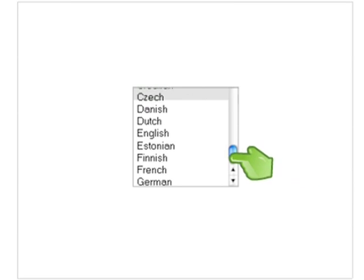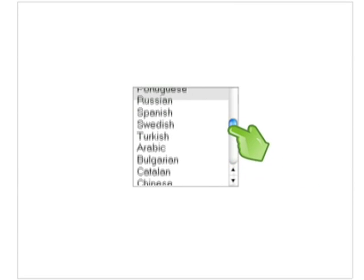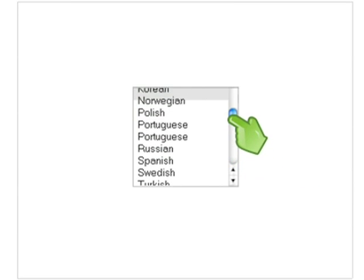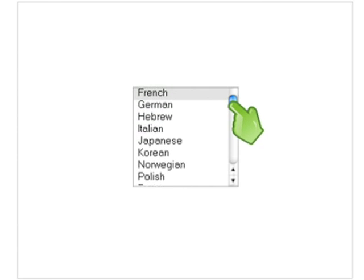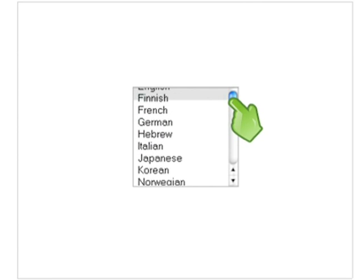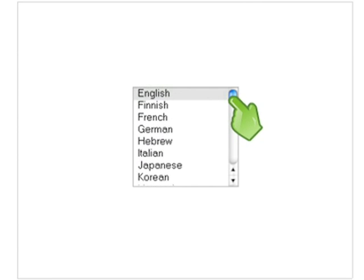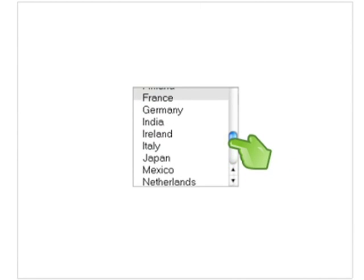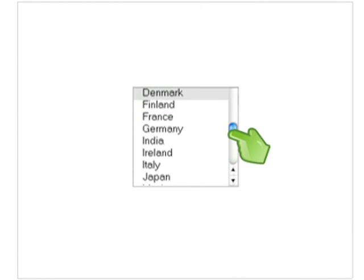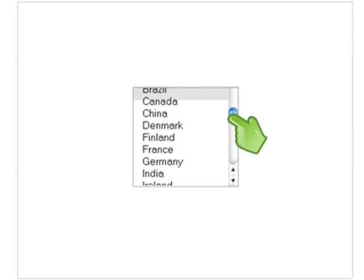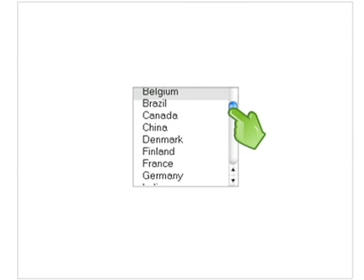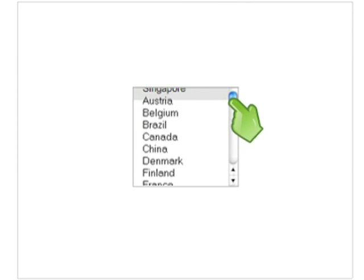First, you need to define the potential customers that you would like to see your ad. You can select their language and location by country, region, or city. If you are a business based in Singapore, for example, you can choose to show your ad only to people based in Singapore. Or, if your service is not location specific, your ad can appear to people around the world.